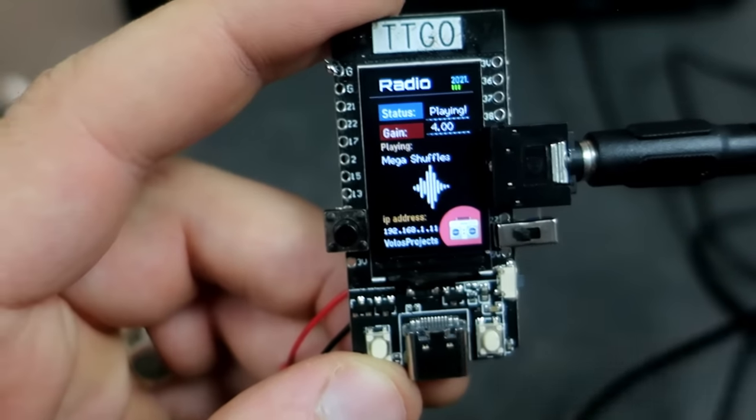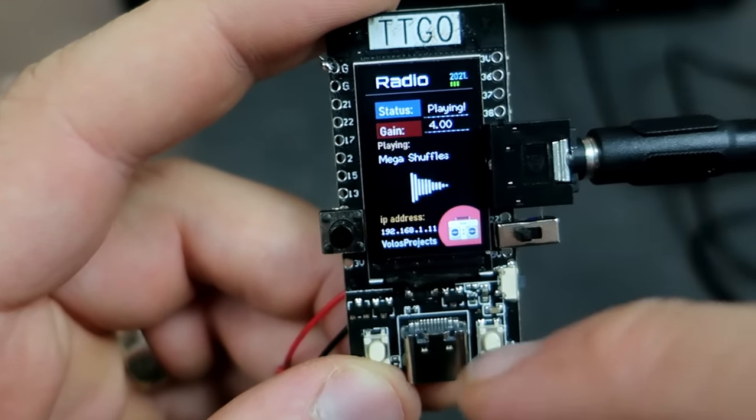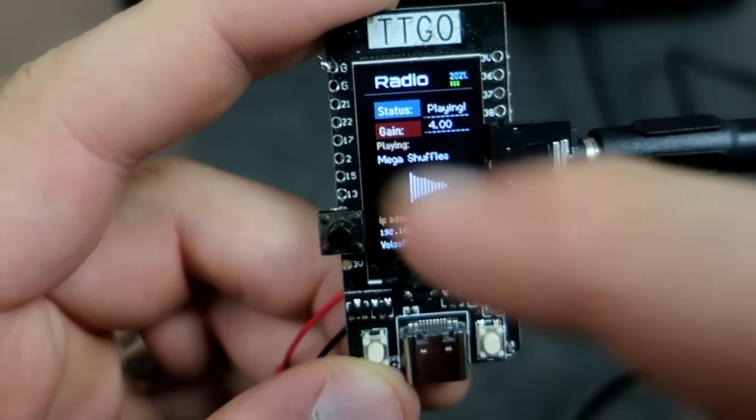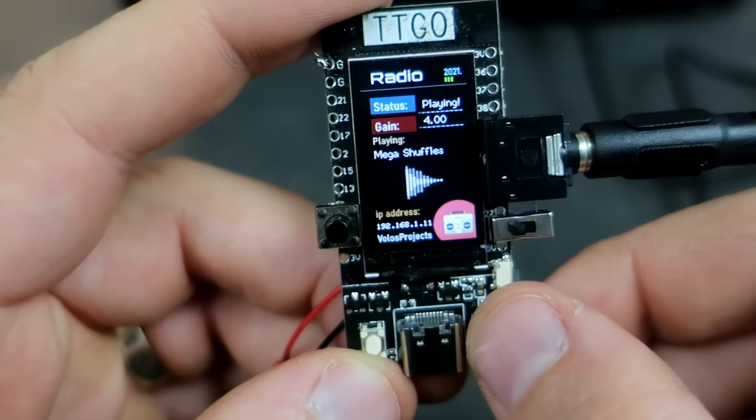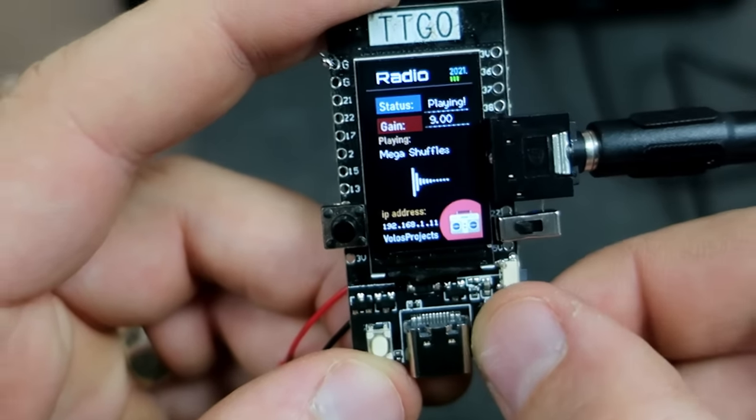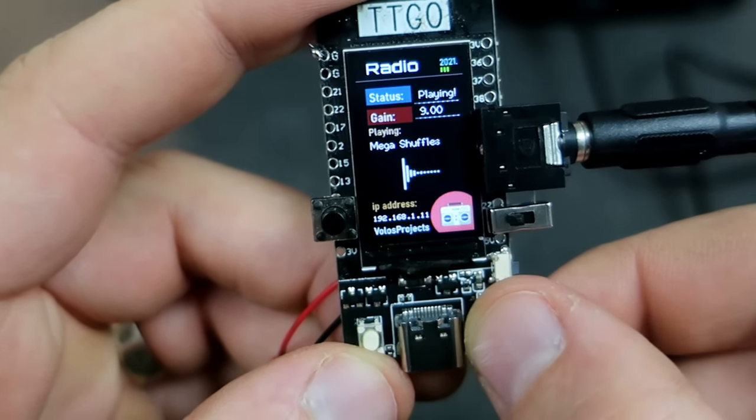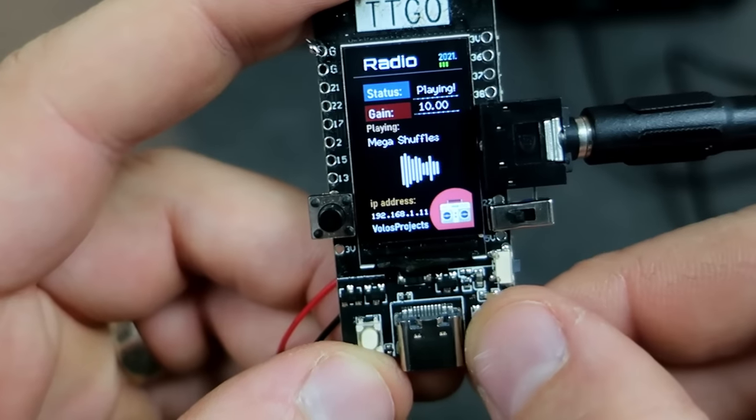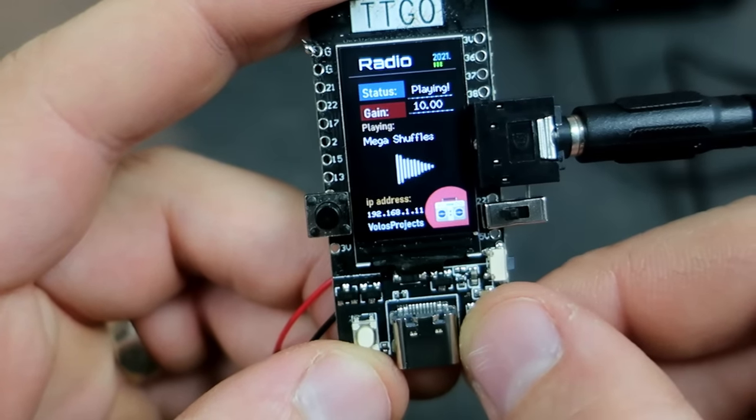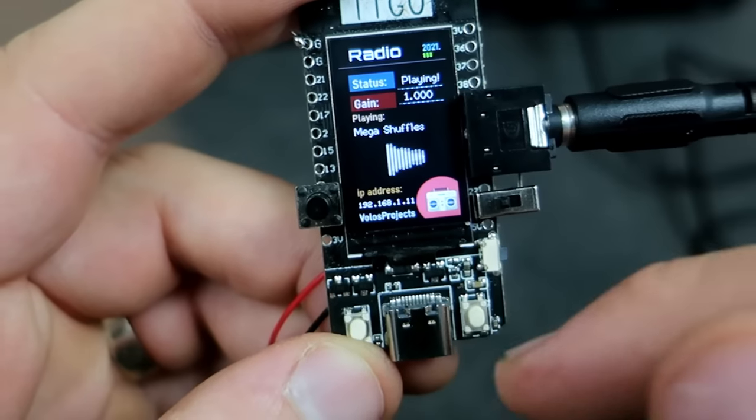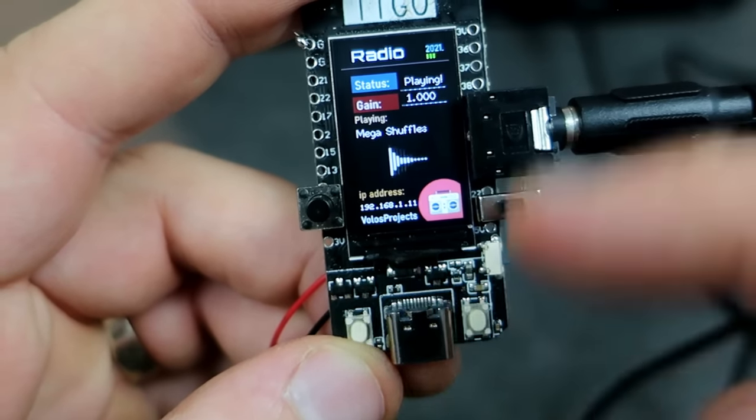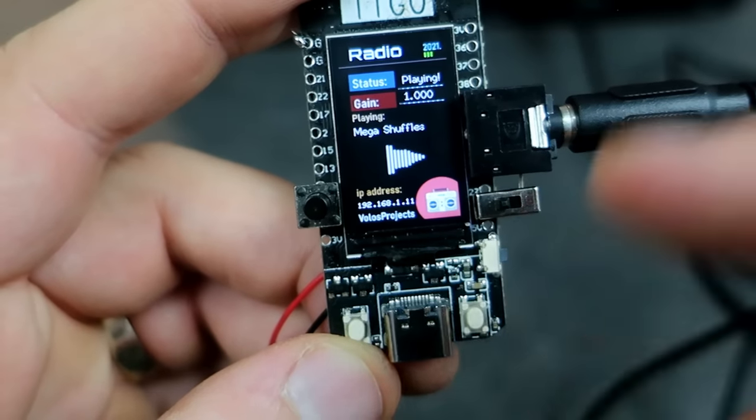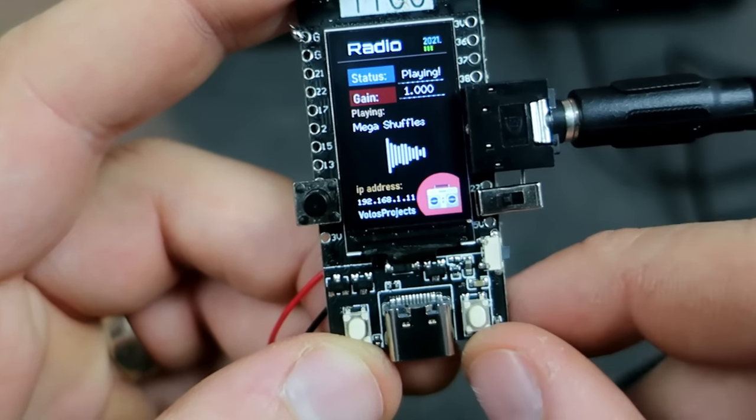While music is playing, I can also set volume or gain with this right button. So, this button is used for changing stations and for adjusting volume.